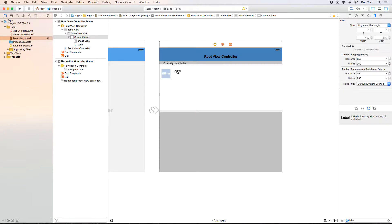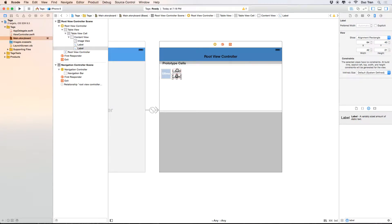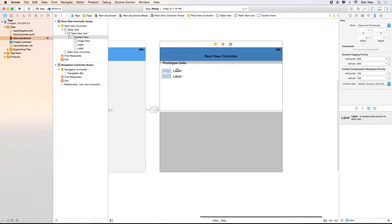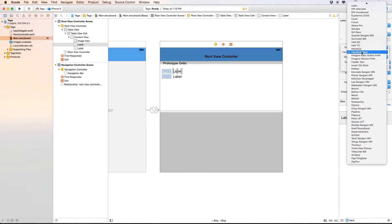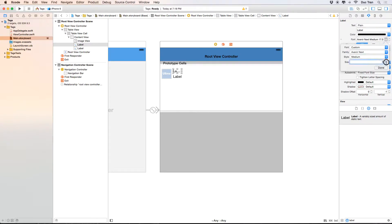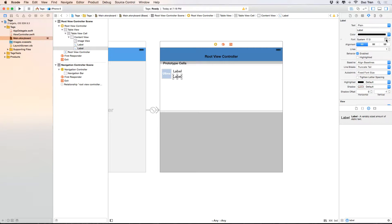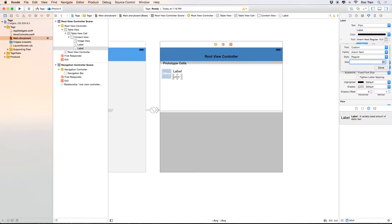I'll add another label for the date. For the name label, I want to use a custom font — Avenir Next, style Medium, size 17. For the date label, I'll also use Avenir Next but at size 13, since it's a smaller secondary piece of information.